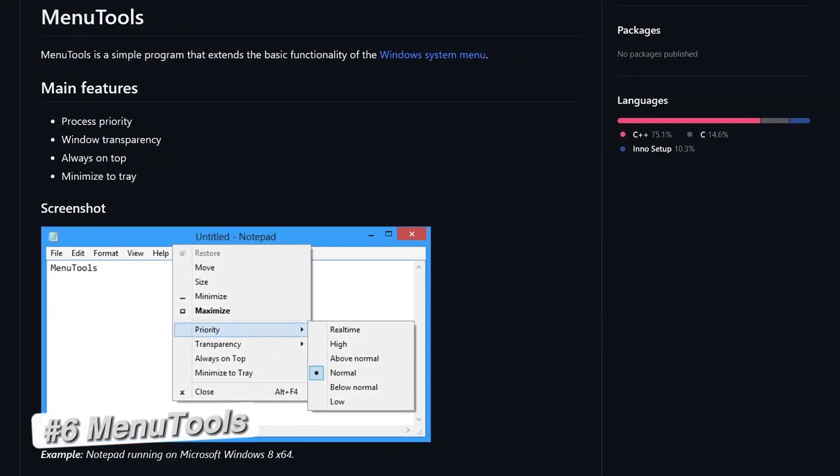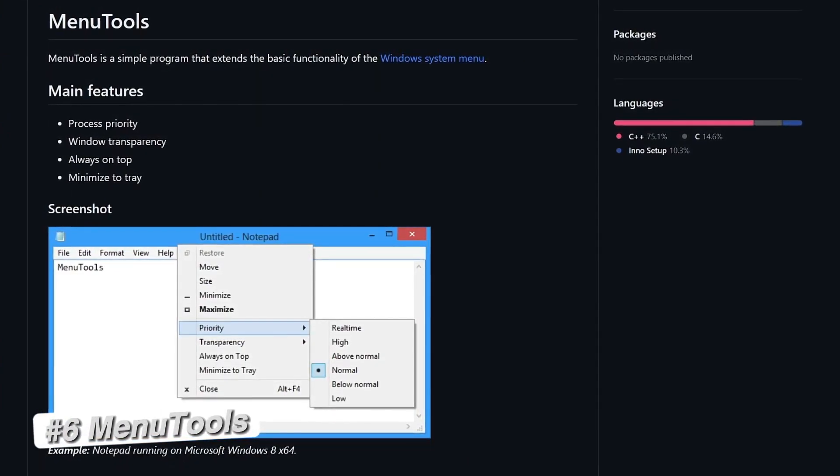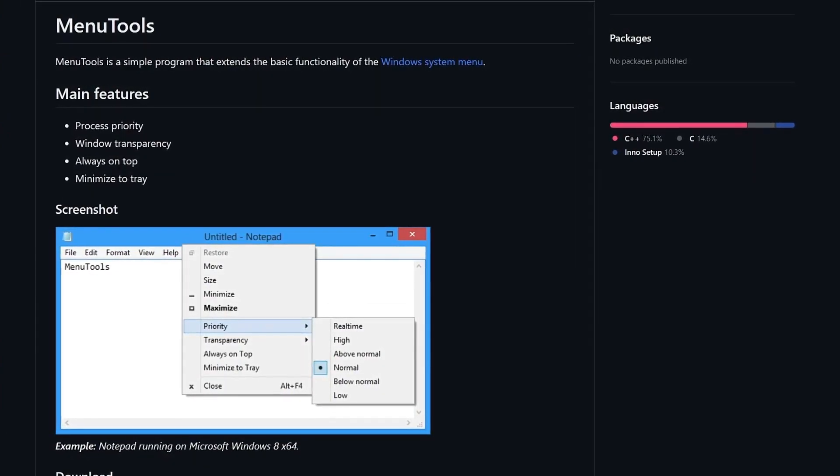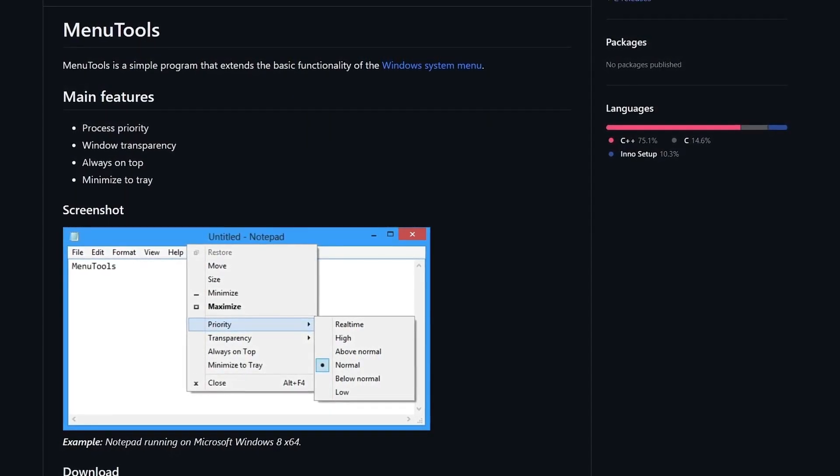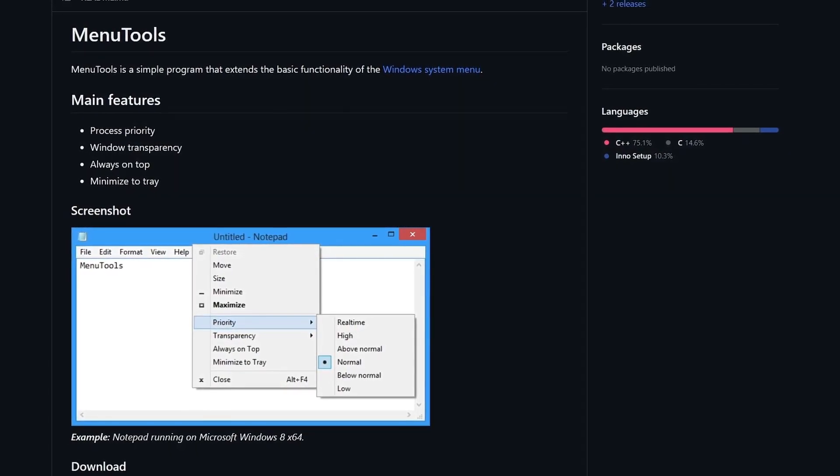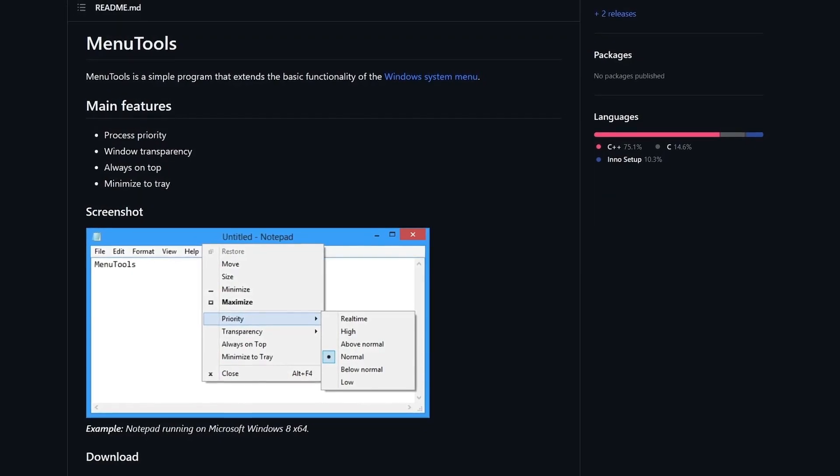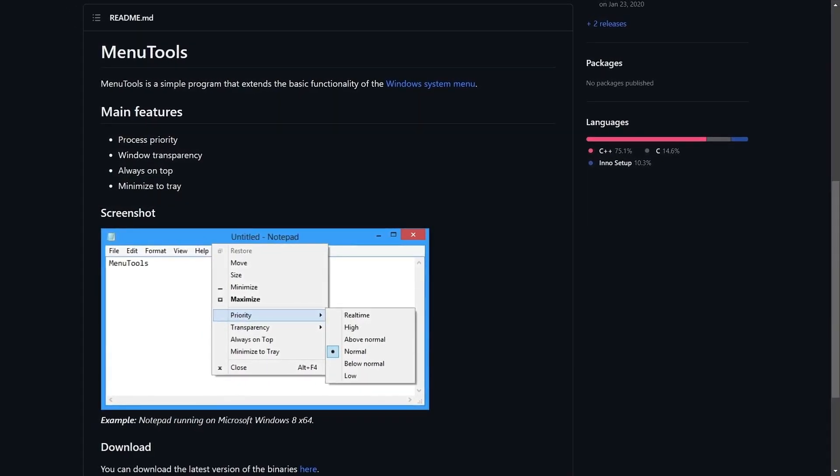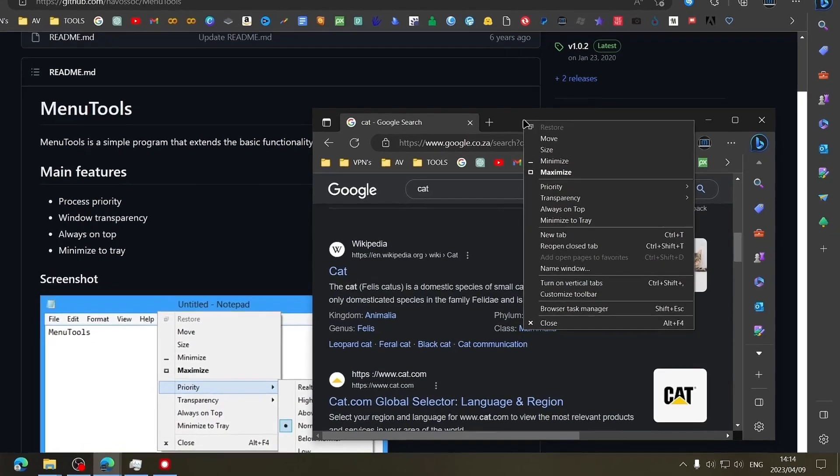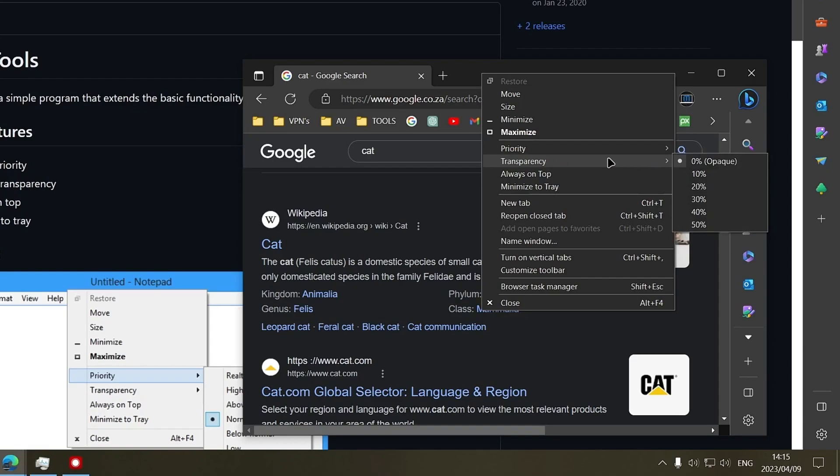Menu tools is a simple program that extends the basic functionality of the Windows system menu by adding new tools to the system menu of any application or window that is open in Windows. When right-clicking on any window, you will see the following options. It allows you to change the priority and transparency of the selected window and adds a shortcut to minimize the window to the system tray.